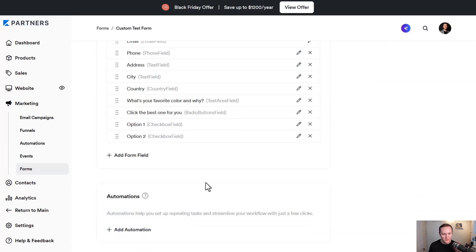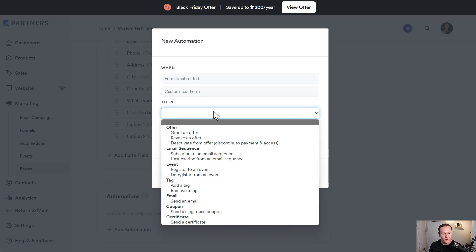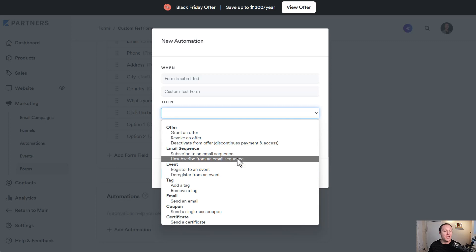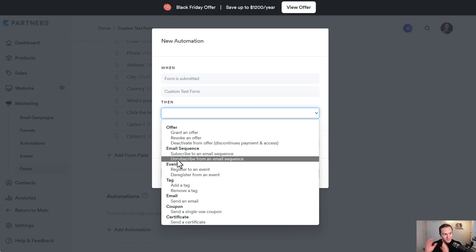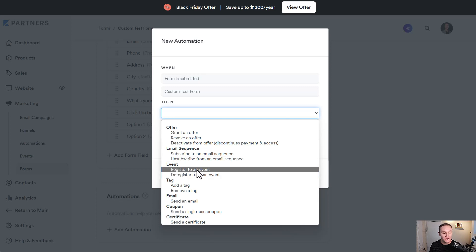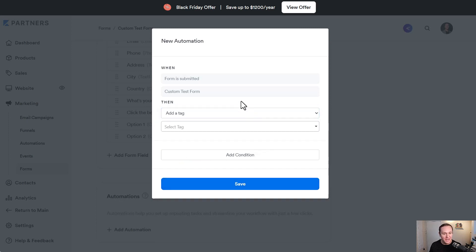Now what's cool is that you can add automations. So when the form is submitted, automatically selects the Custom Test Form, then what do you want to have happen? Well you can grant an offer to people, you can take away an offer, you can subscribe them to an email sequence, you can unsubscribe to an email sequence. If they filled this out, now you want them onto a different sequence and you can add multiple different automations. For example, if they're in a sequence then they land on our little opt-in page, then you can unsubscribe them from that sequence if there's more emails coming at them, and then have a new automation that simultaneously subscribes them to a new one. So it takes them off of one, automatically puts them onto a new email sequence. They can register for an event. What I like to do is add tags depending on what it is. So you can add a tag, select a current tag, or you can add a new tag.